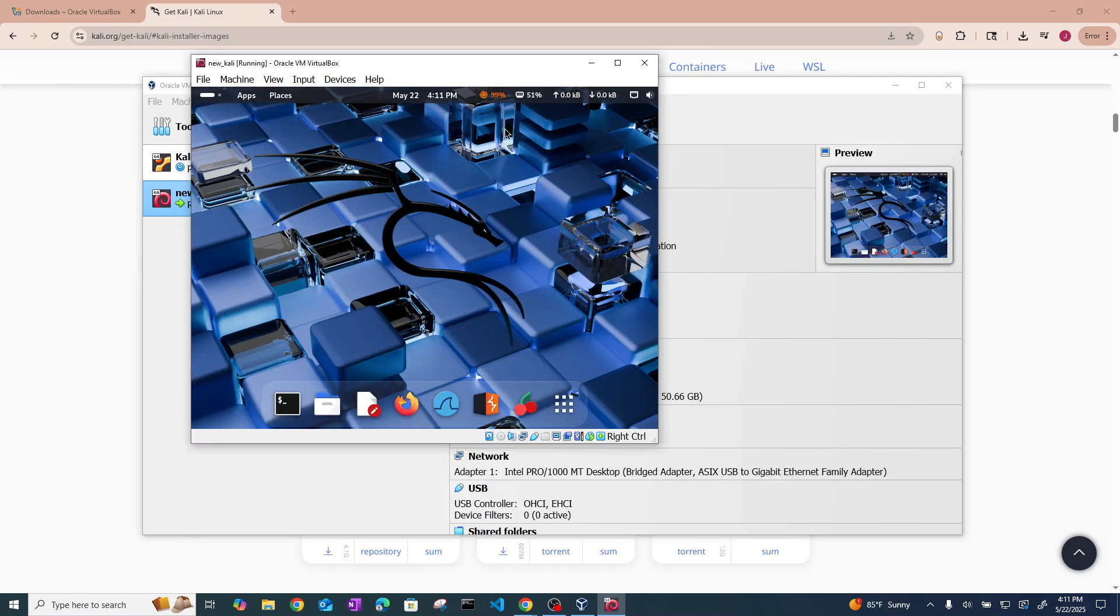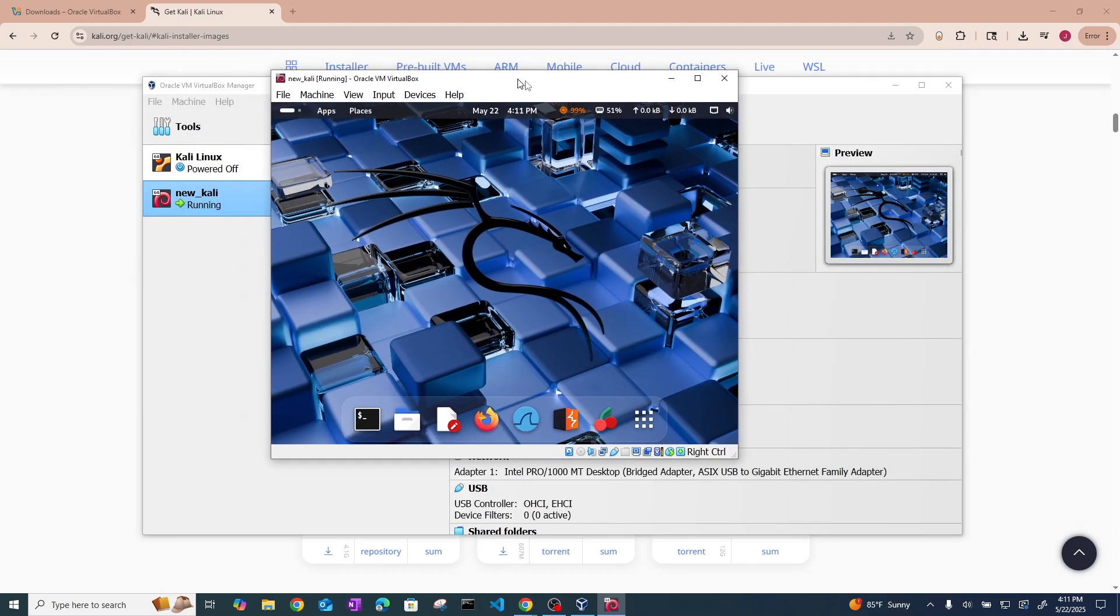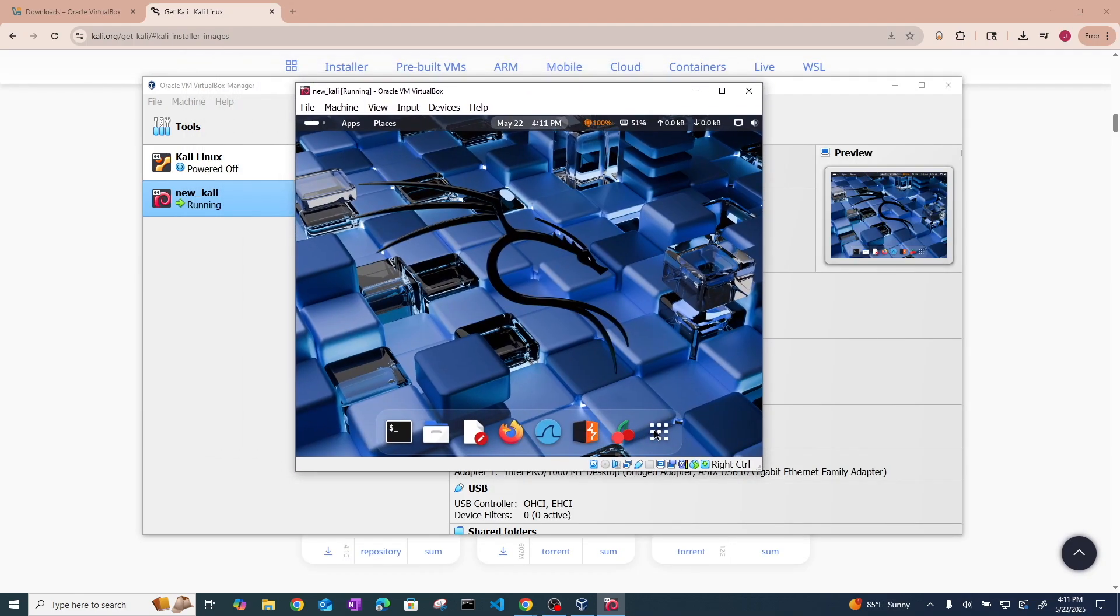Alright so congratulations you have now installed Kali Linux in a virtual machine.